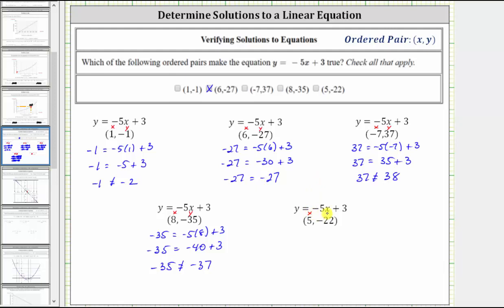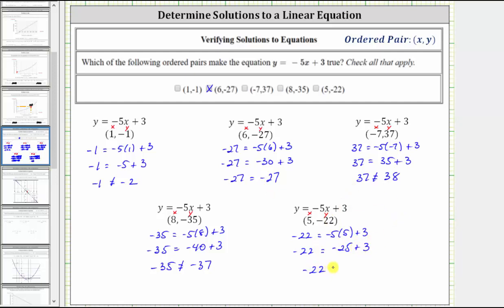For the last ordered pair, we substitute five for x and negative 22 for y. This gives us negative 22 equals negative five times five plus three. On the right side, negative five times positive five is negative 25. Negative 25 plus three is negative 22. Negative 22 does equal negative 22, which means this ordered pair does make the equation true and is a solution. Therefore we also check the ordered pair five comma negative 22.